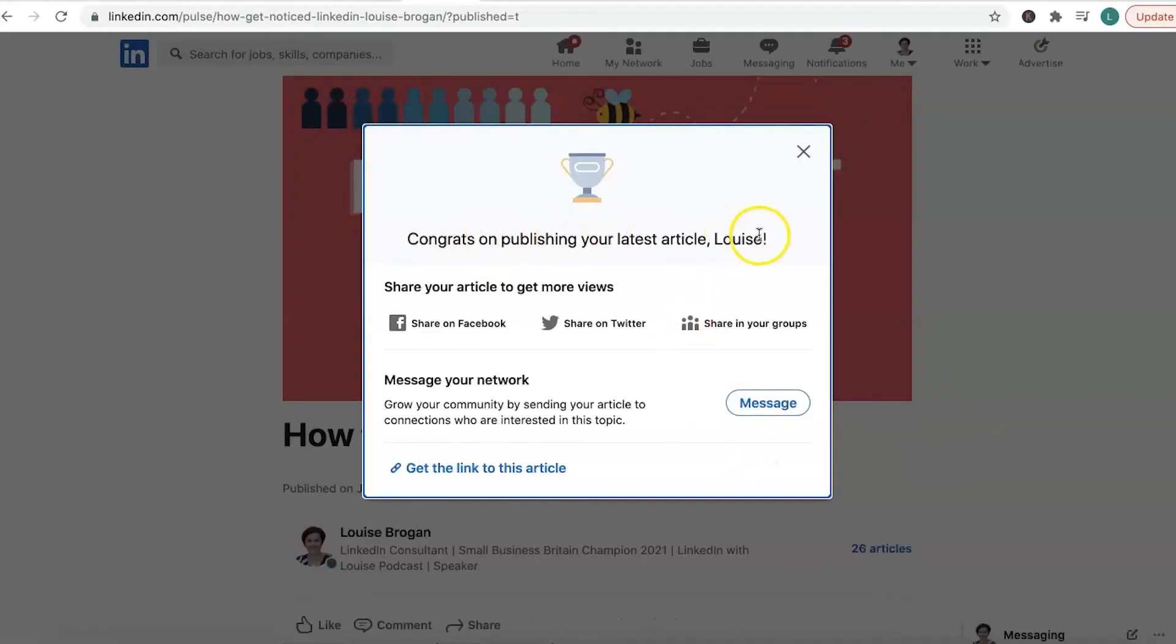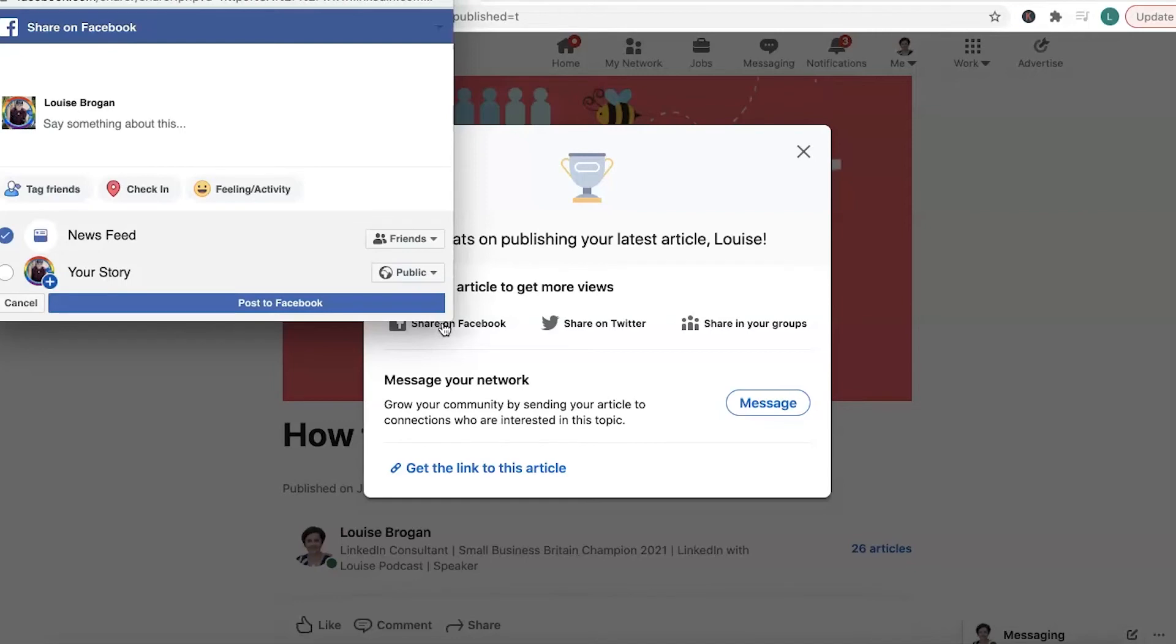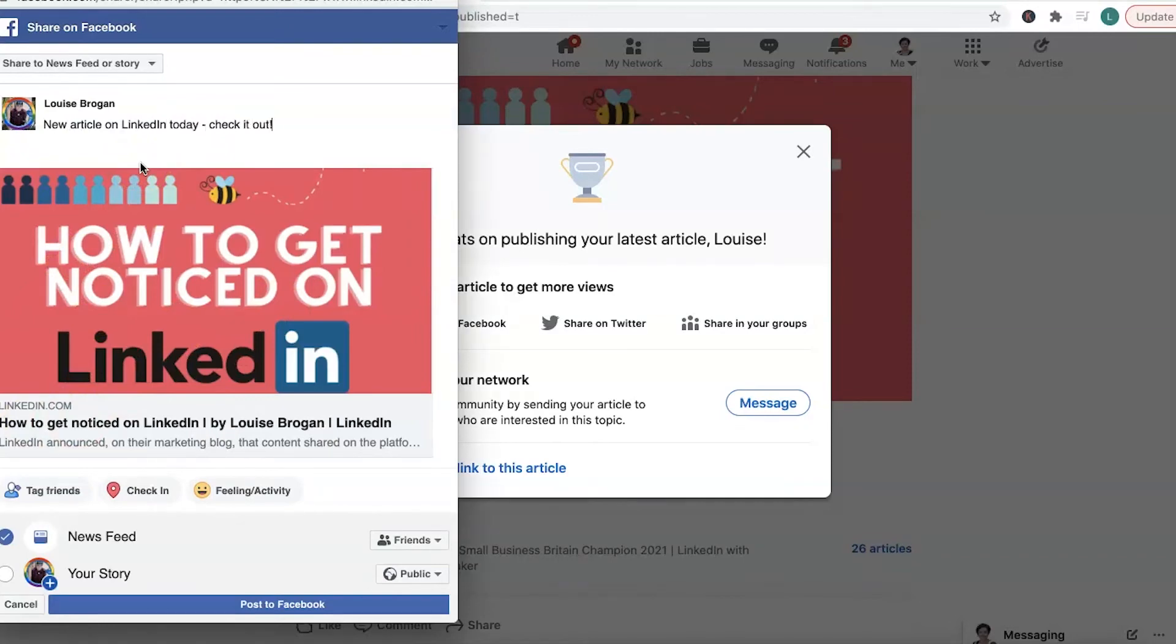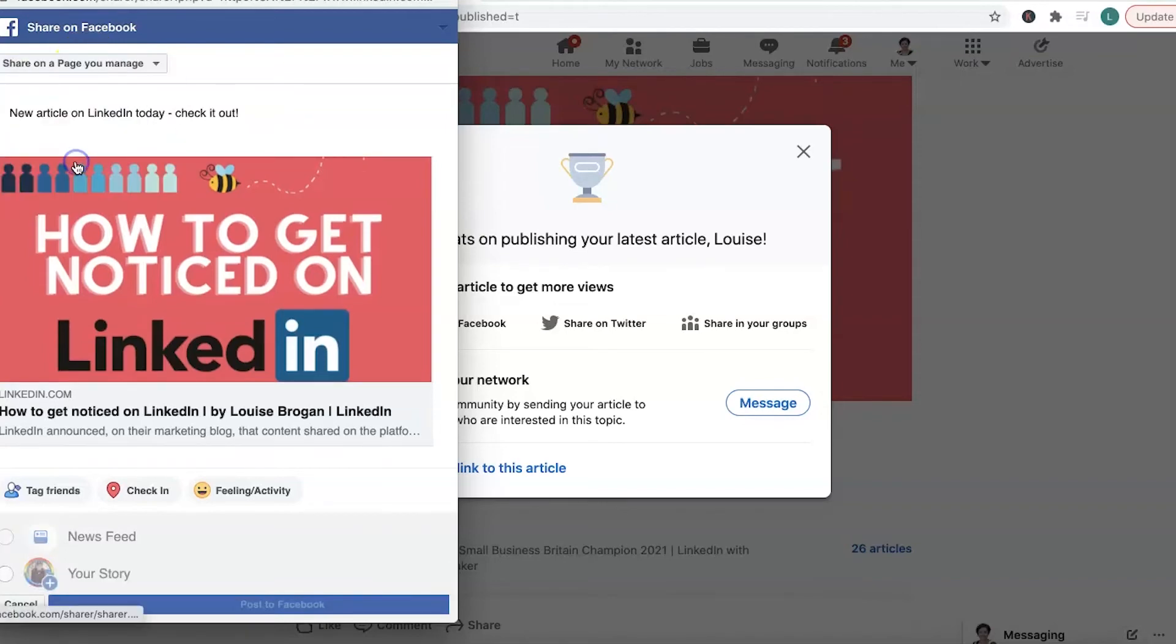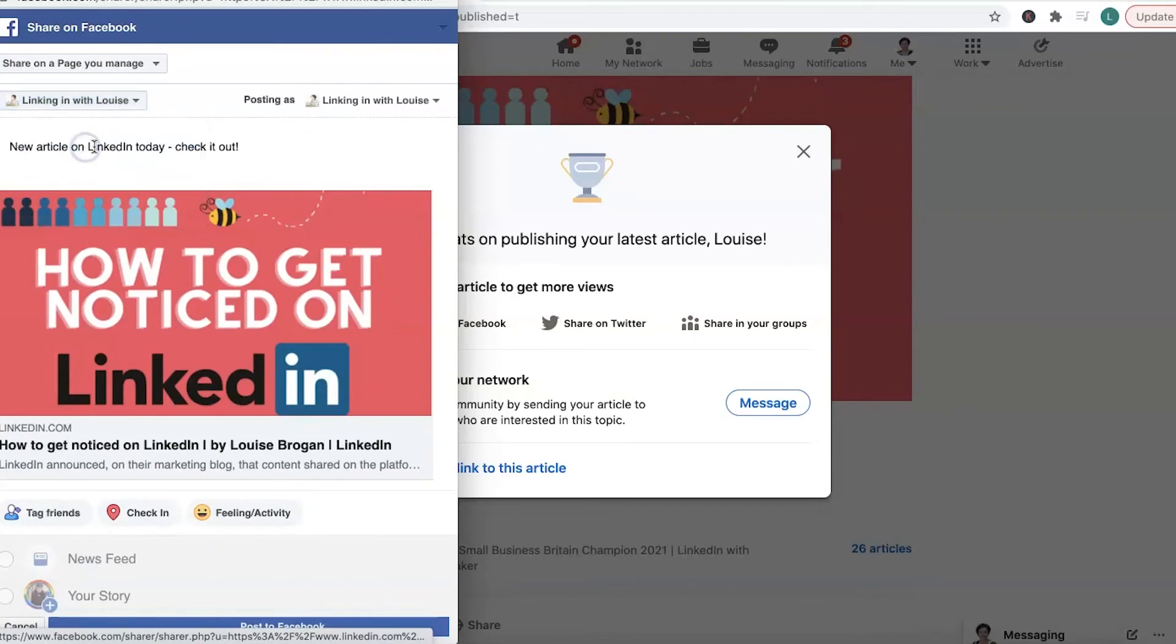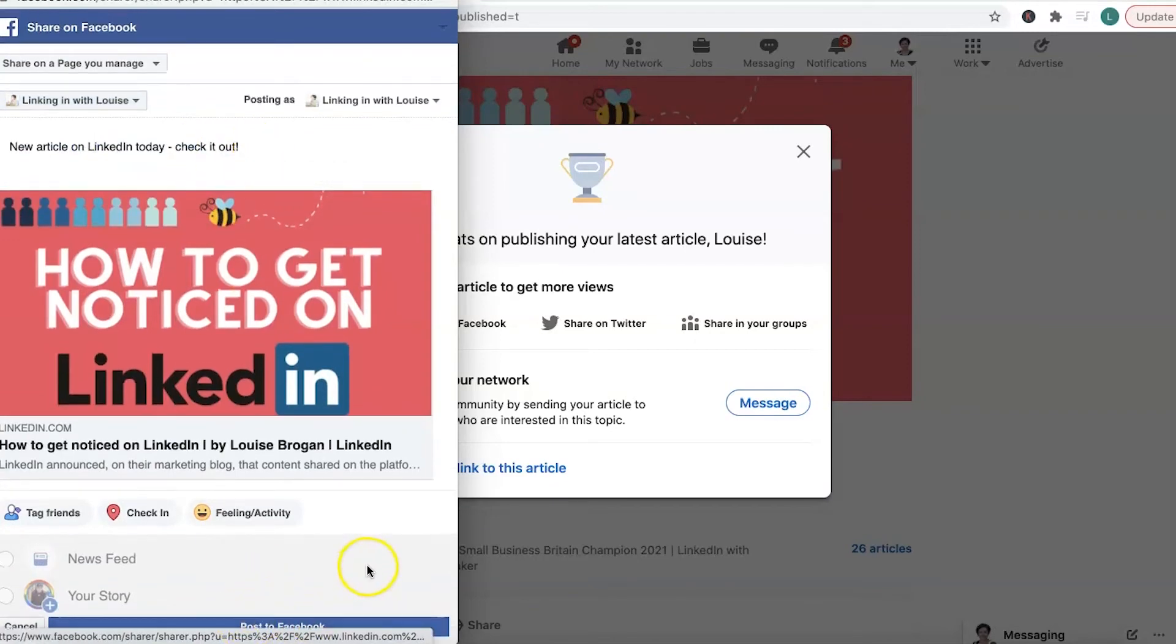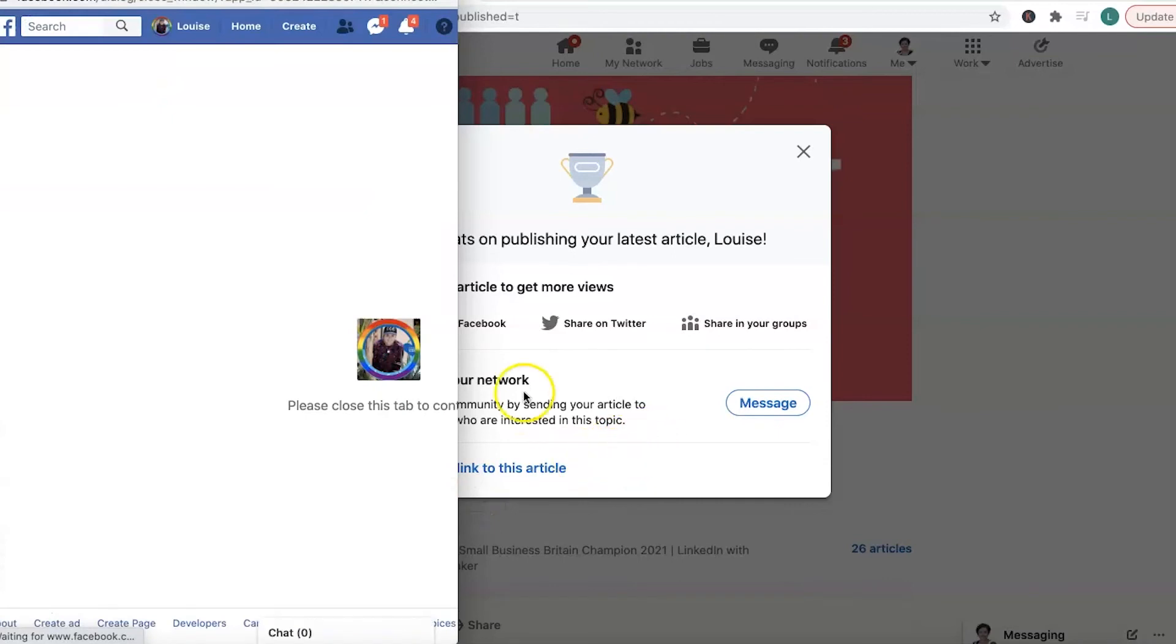So it's congratulations on publishing your latest article, Louise. Share it to get more views. And I find this fascinating that it says share it on Facebook. So we click on there. If your Facebook is connected, then you're going to now share your article over here. New article on LinkedIn today. Check it out. And I'm going to actually share that on my page rather than on my personal profile. And I'm going to click down here on post to Facebook. So that's how you've shared it to Facebook.